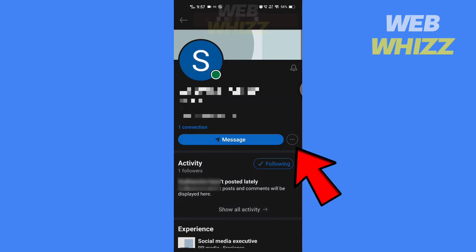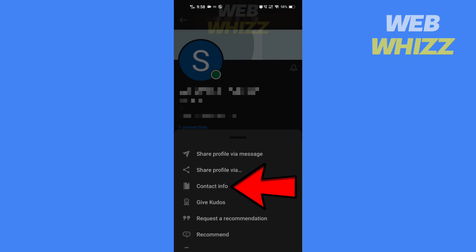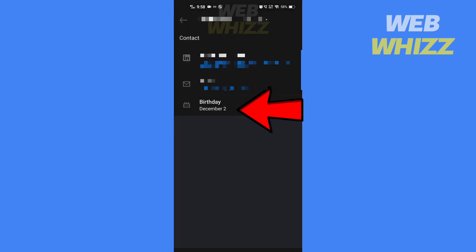Tap on these three dots and tap on contact info. So you will be able to see their birthday if they have made it public here.